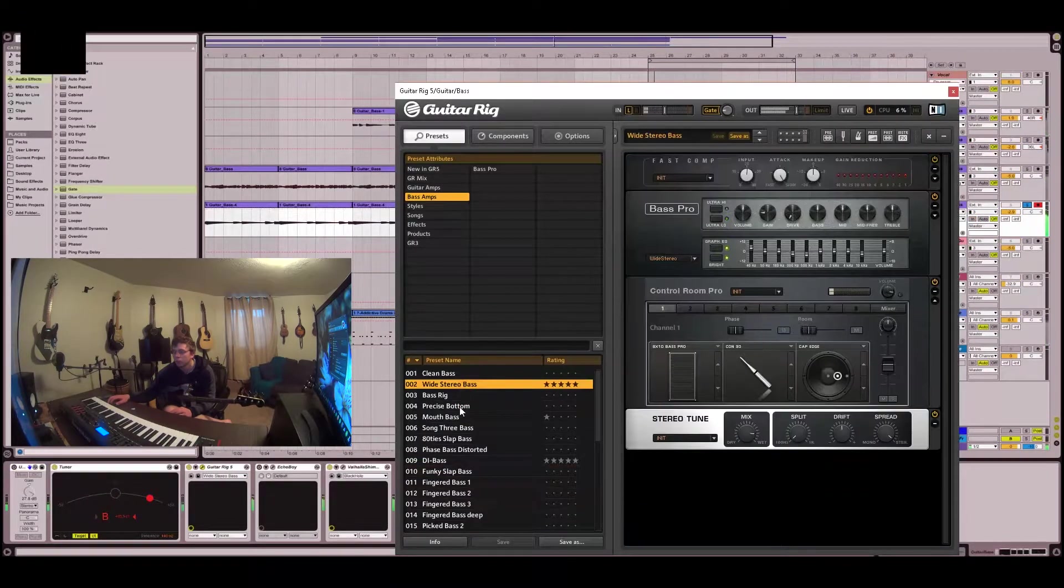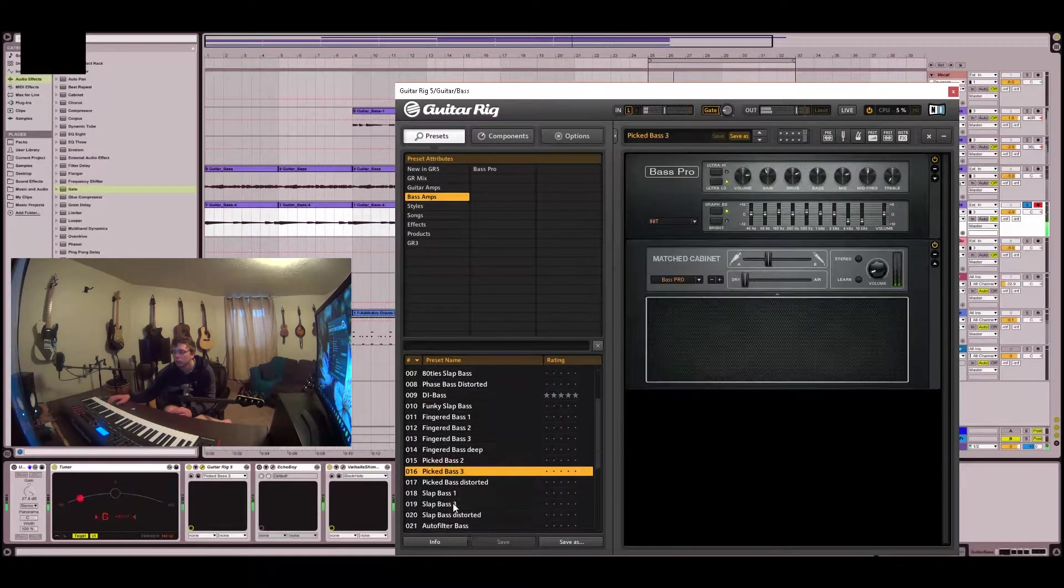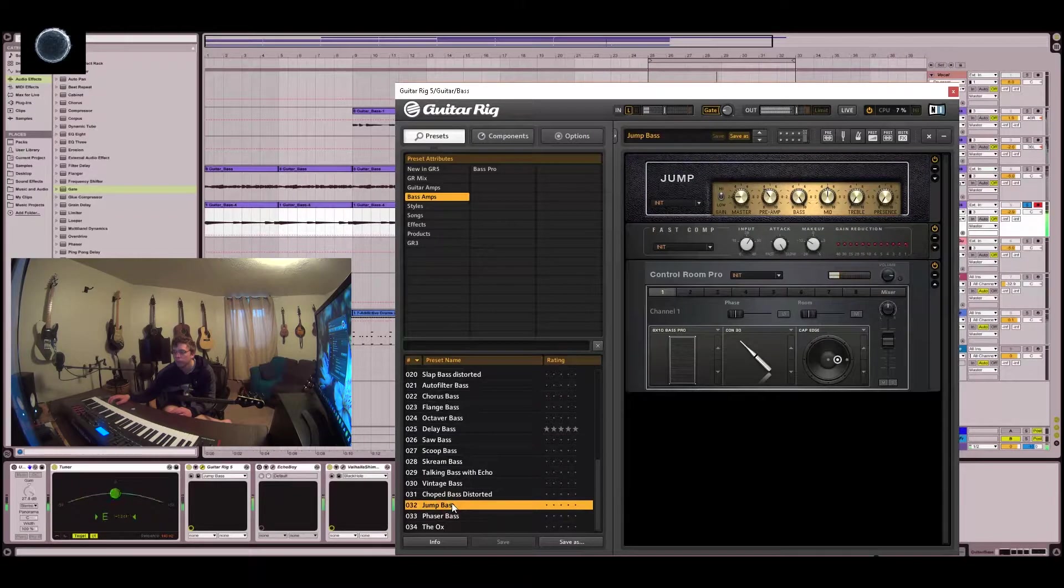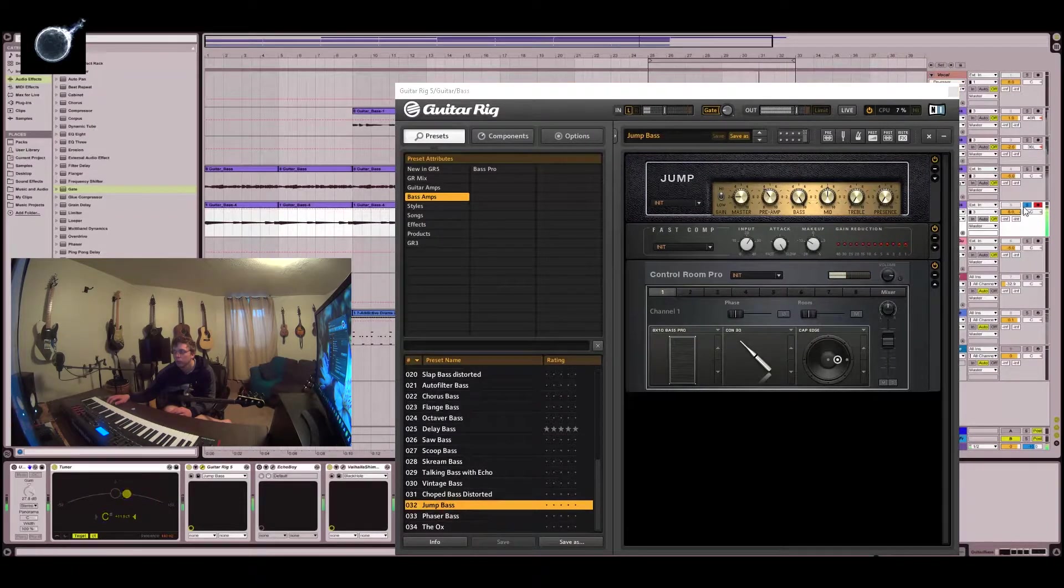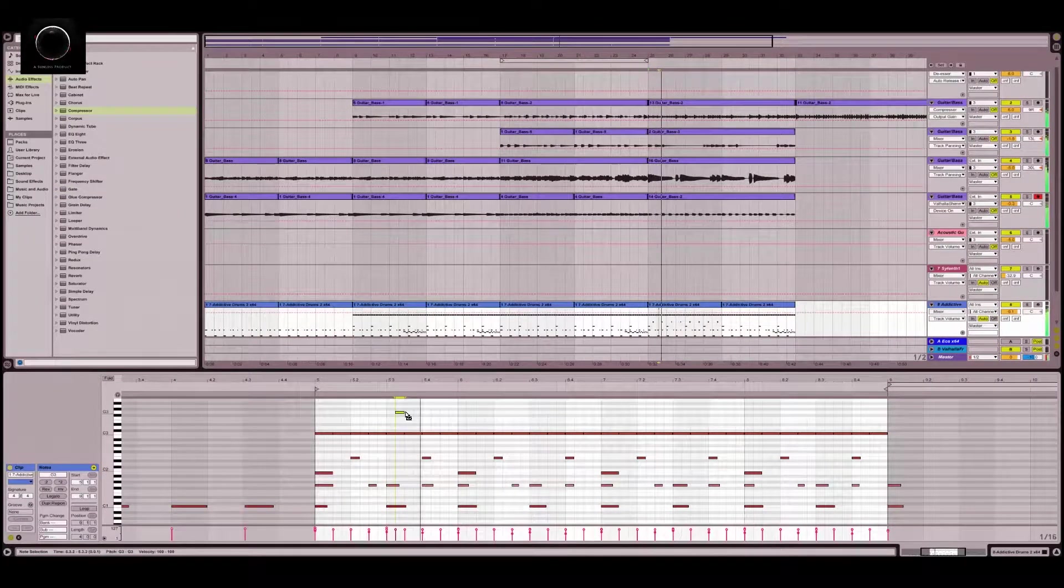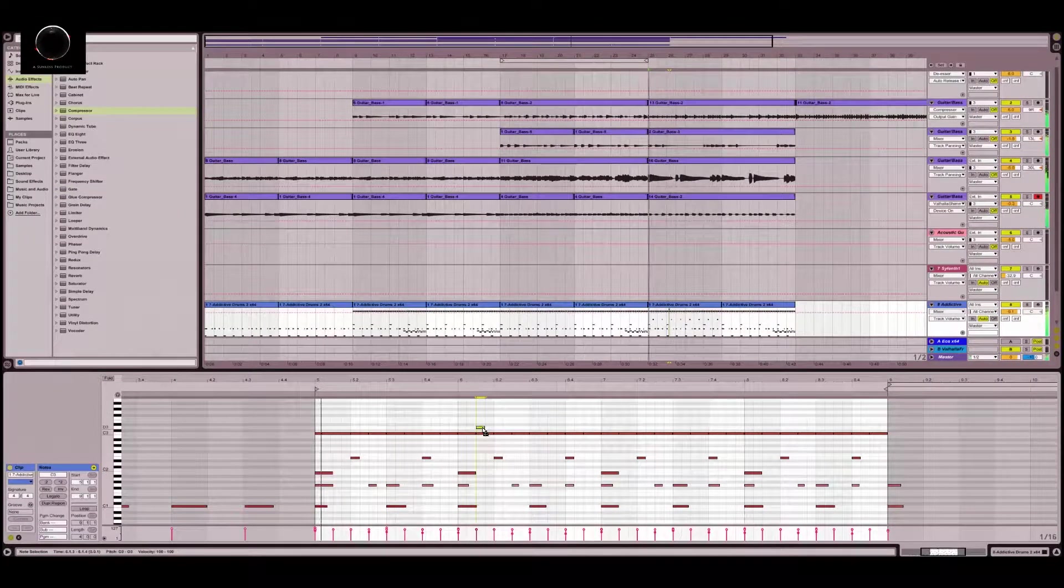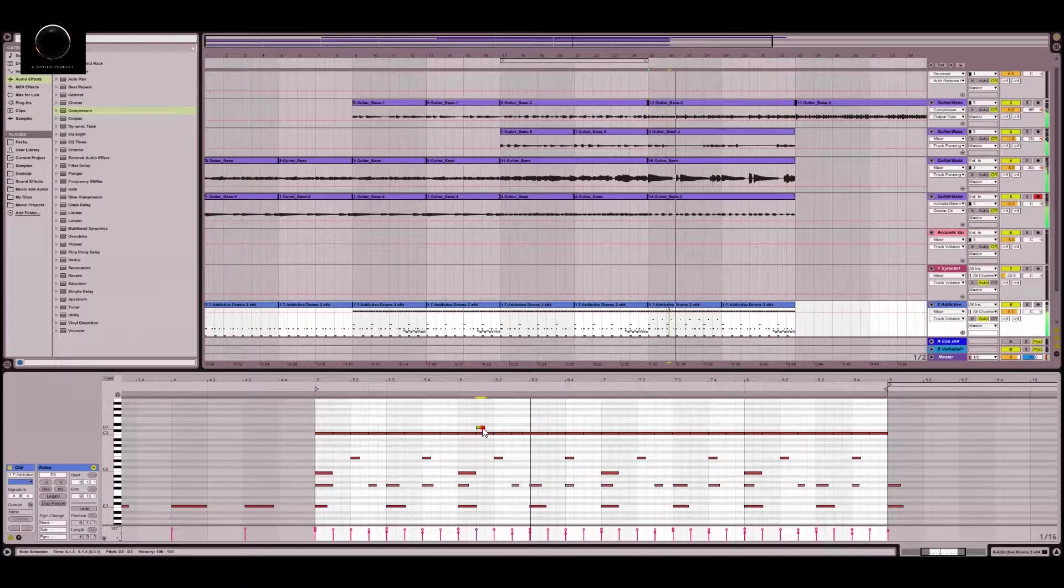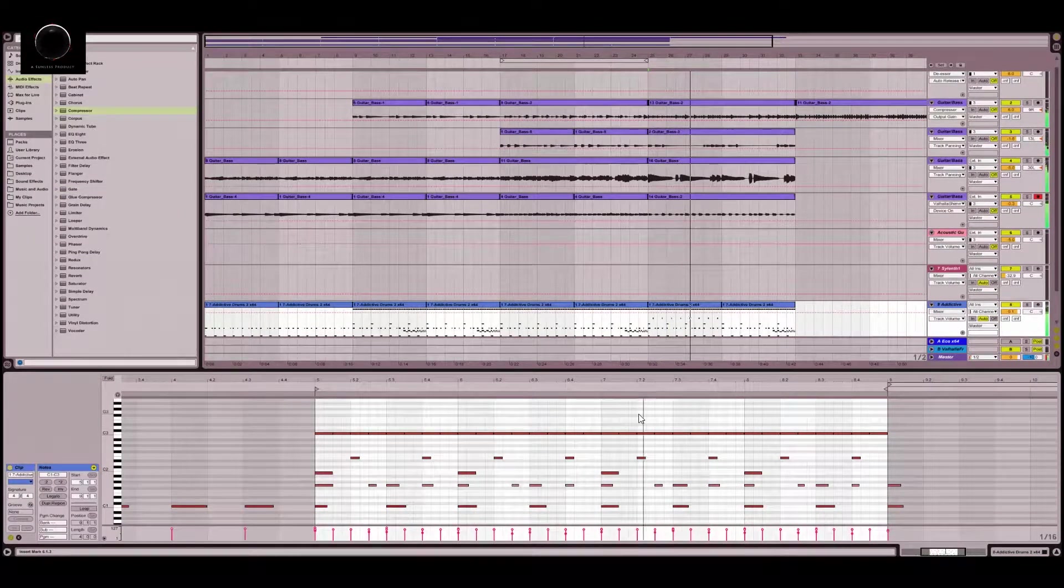Just scrolling through some presets, trying to find the right one. And this one cuts through really well. I'm just varying up all the drum tracks here.